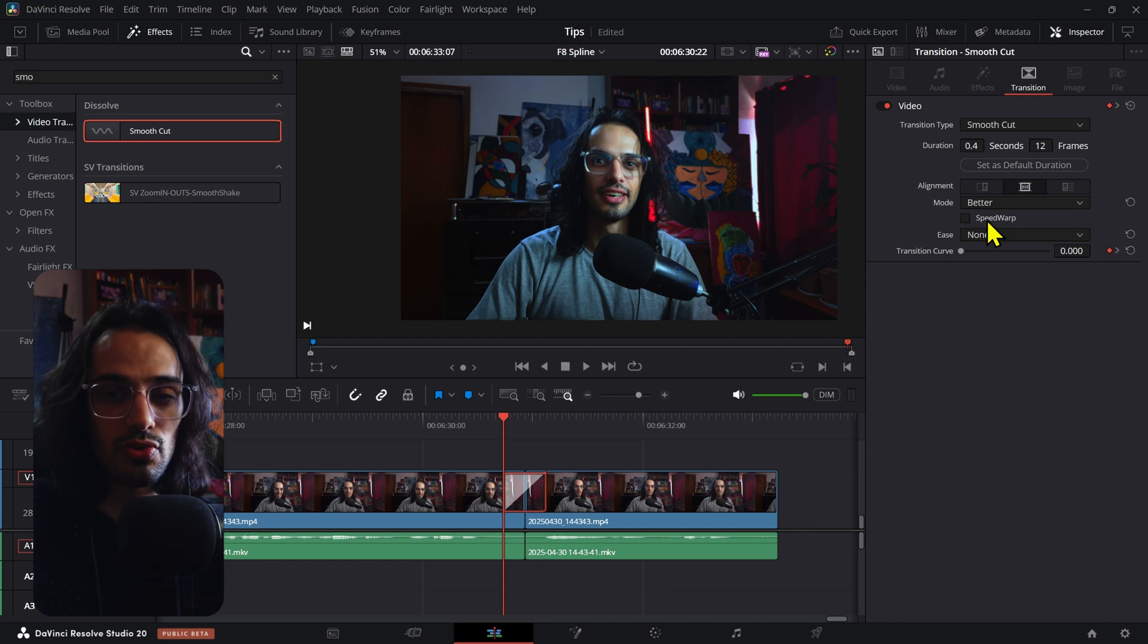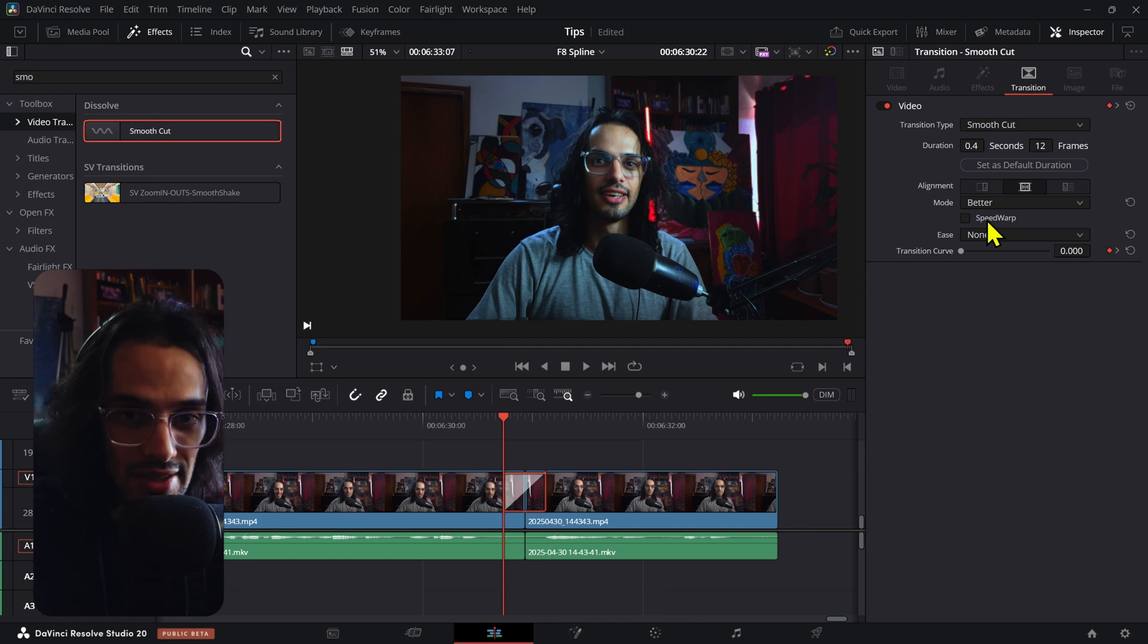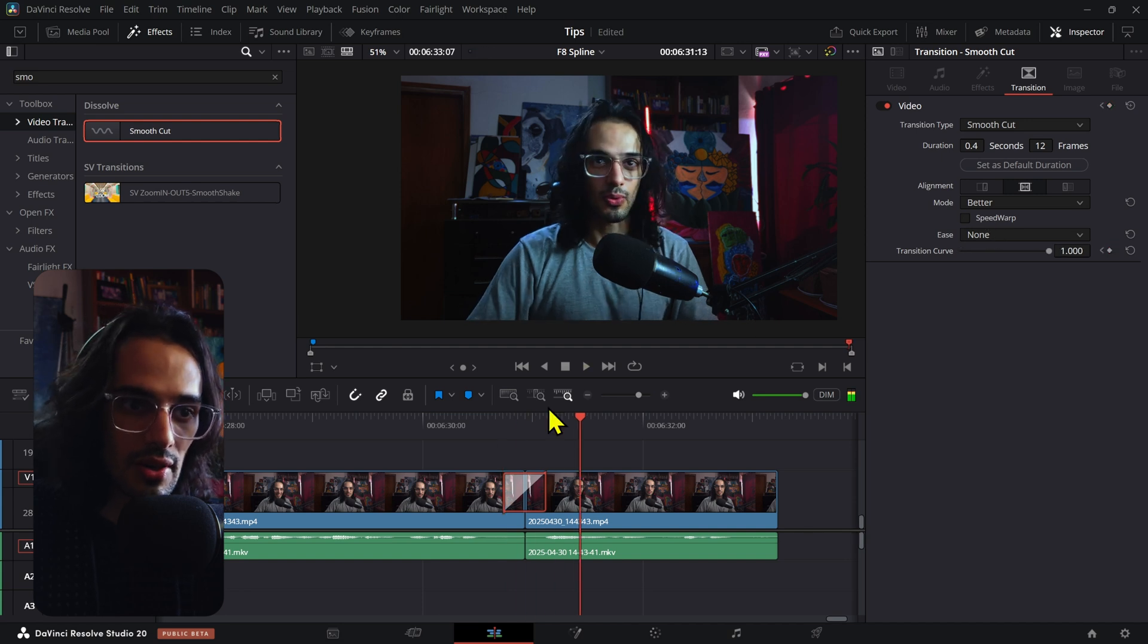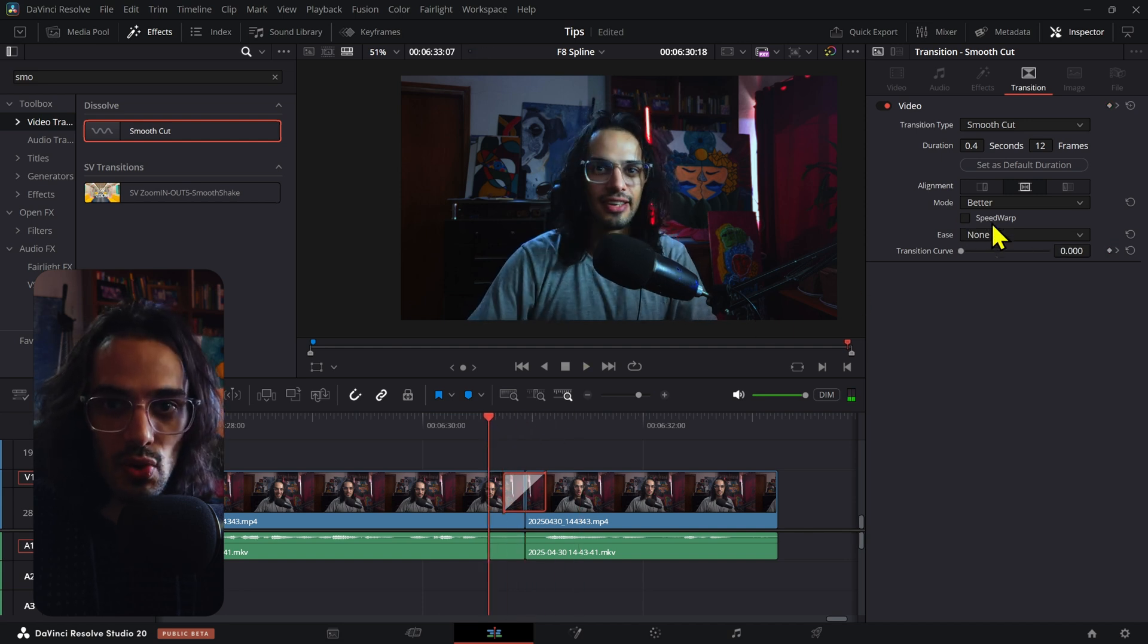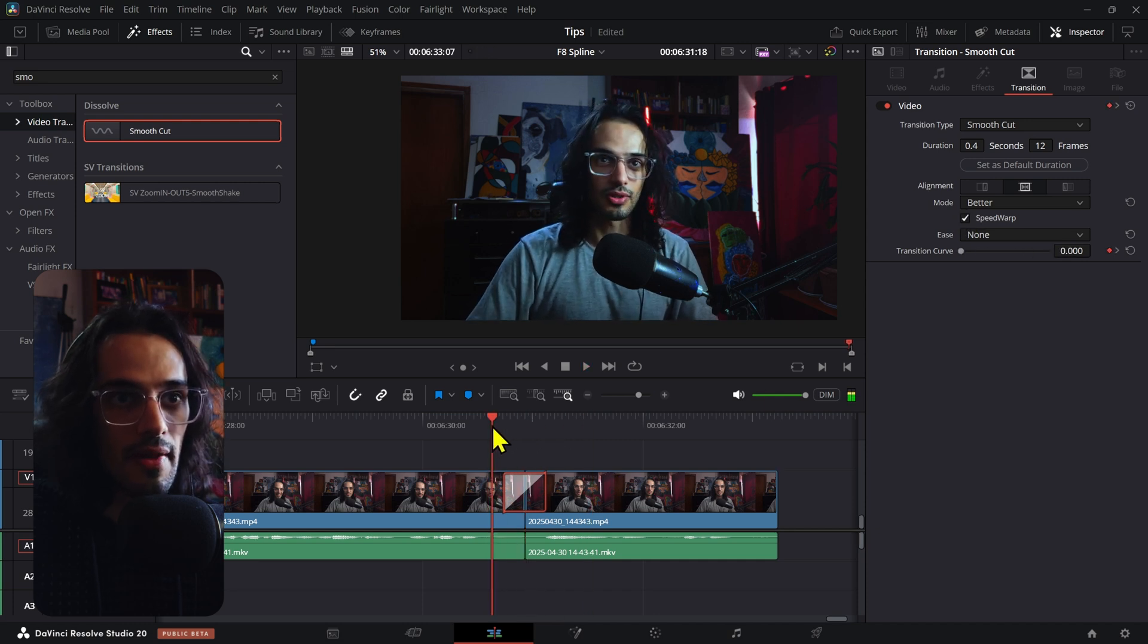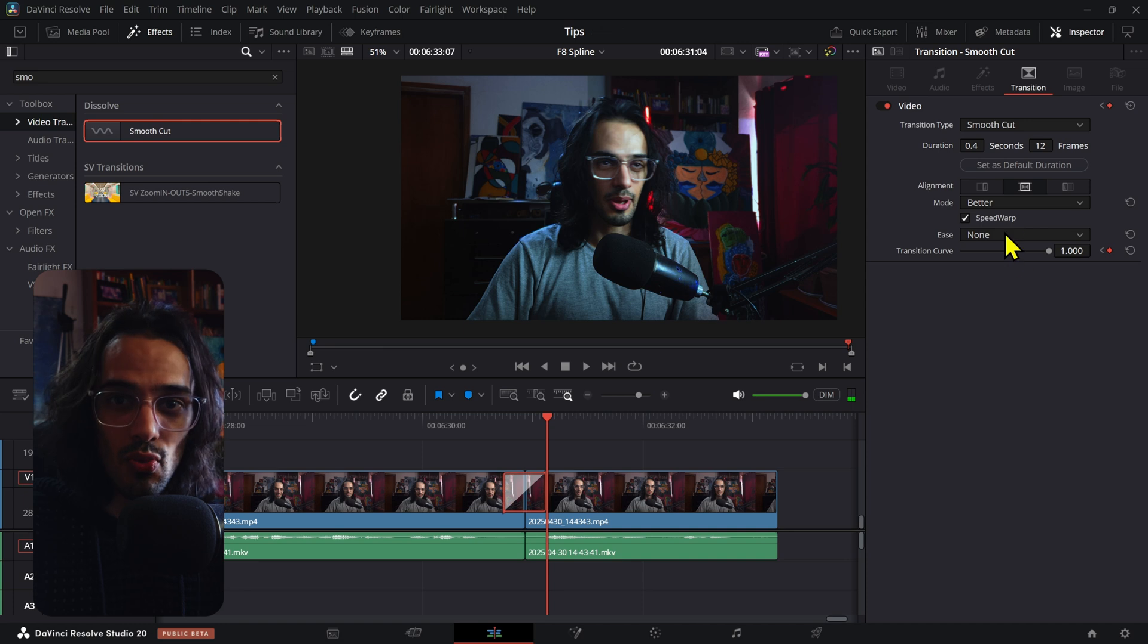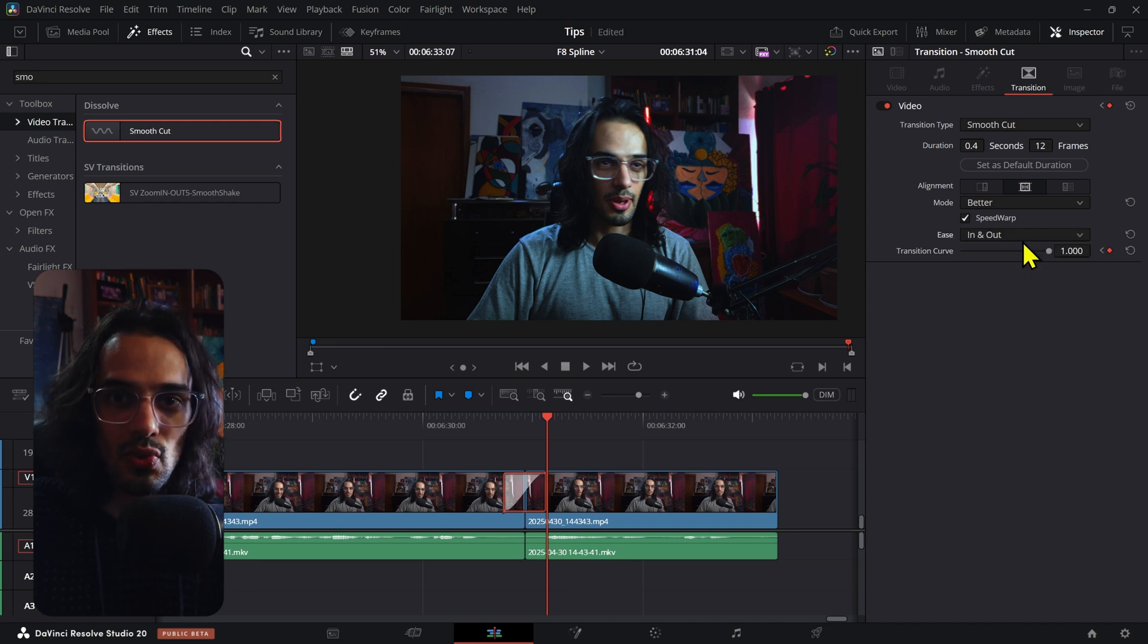I unchecked this because I wanted to show you how it looks without it. That's how it looks without it. If I go and check this and make sure to set it to better, then it looks pretty well, and you can mix this with the ease in and out as well if you want.